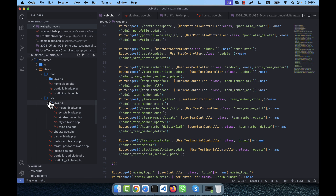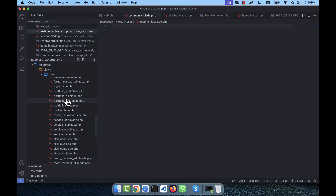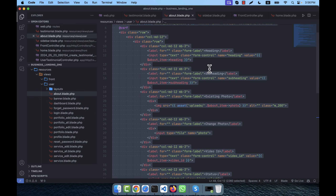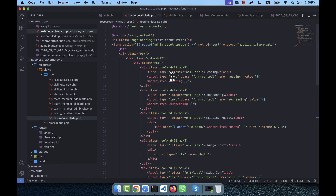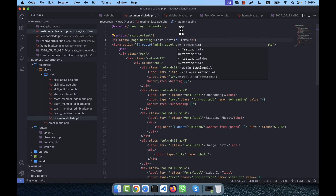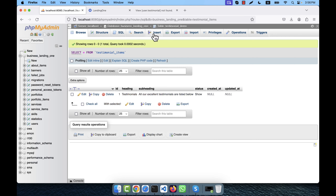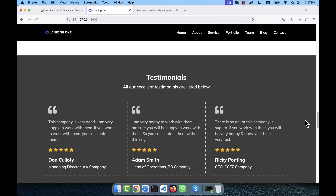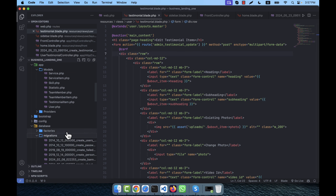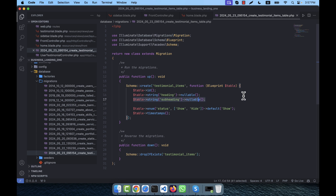In the user folder, I'm creating testimonial.blade.php. I'll copy from an existing file — for example about.blade.php — and paste the data into testimonial. The edit action will be testimonial_items and the route will be admin.testimonial.update. However, I notice the testimonial items have heading, subheading, and status, but in the background there is also a photo, so I need to add a photo field.